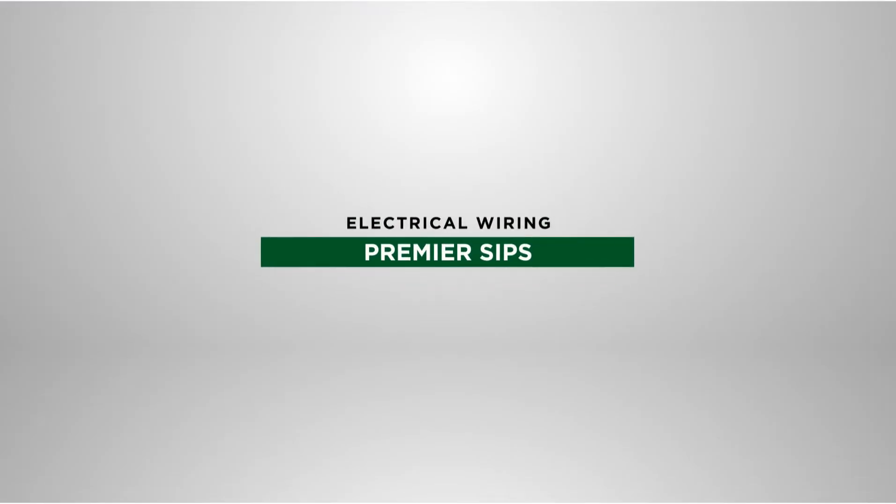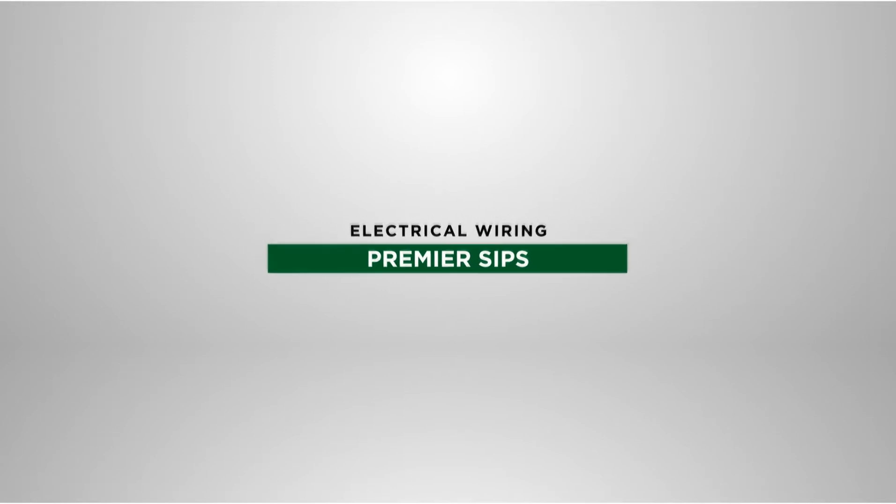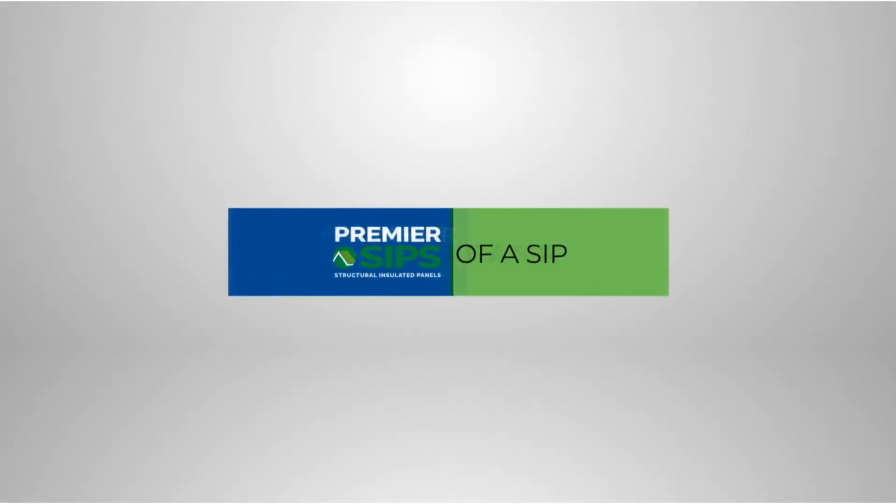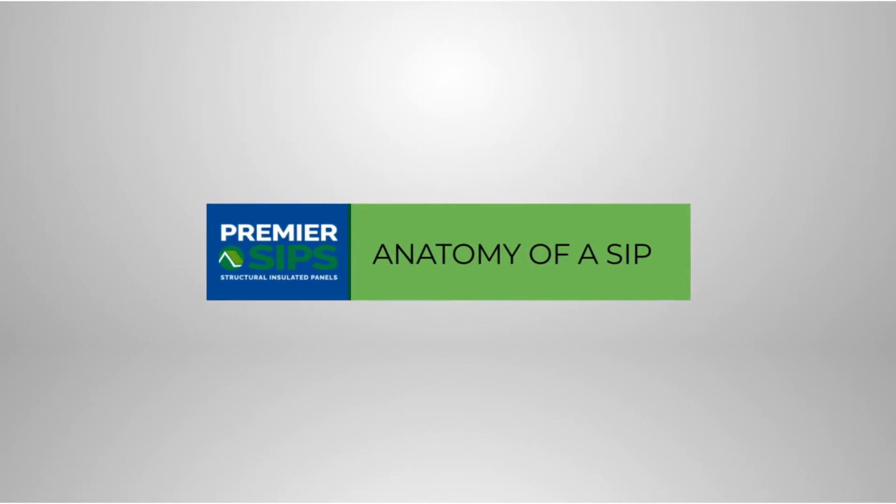Welcome to our video demonstrating the electrical wiring of Premier SIP walls. The anatomy of a SIP.